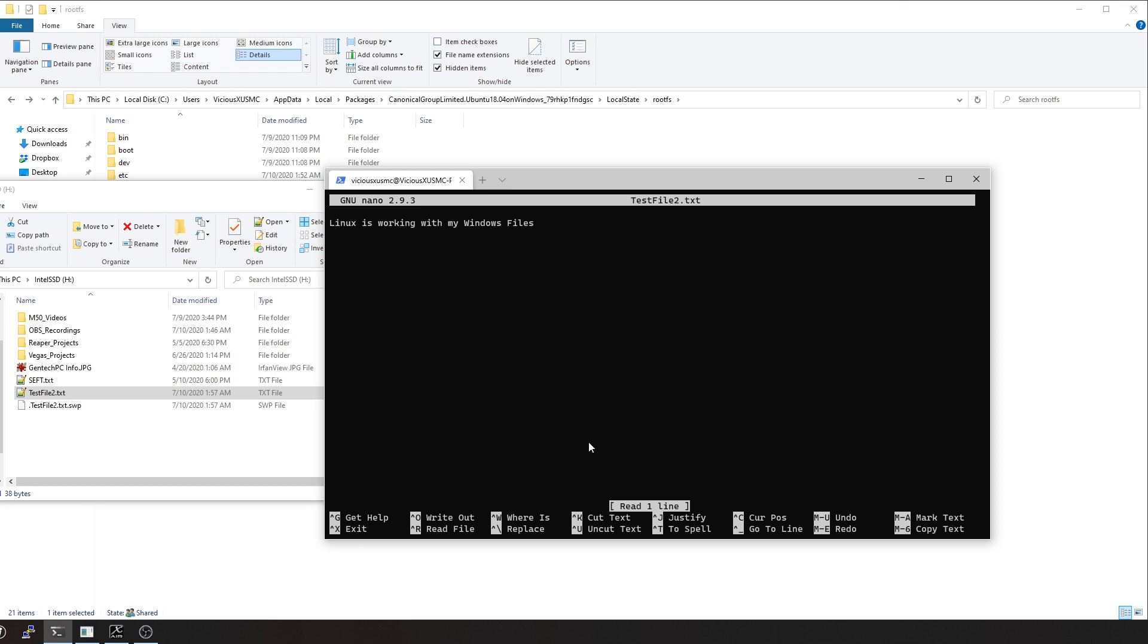So this is something that was on my Windows computer, and now I can use Linux to interact and work on my Windows files. That's exactly where my next video is going to come in because I have something really cool I'm going to do with this.